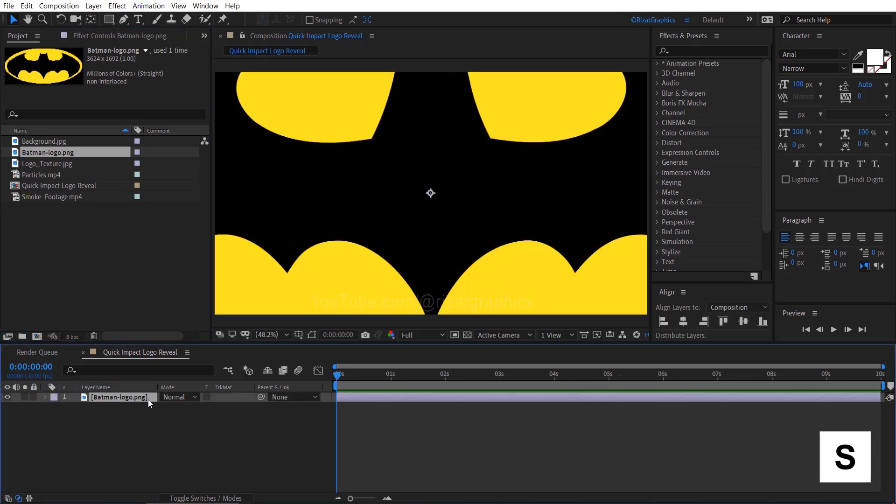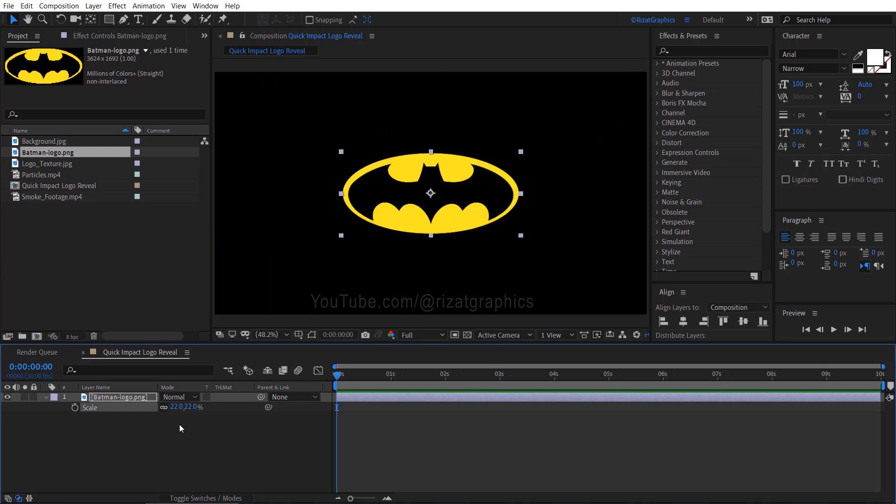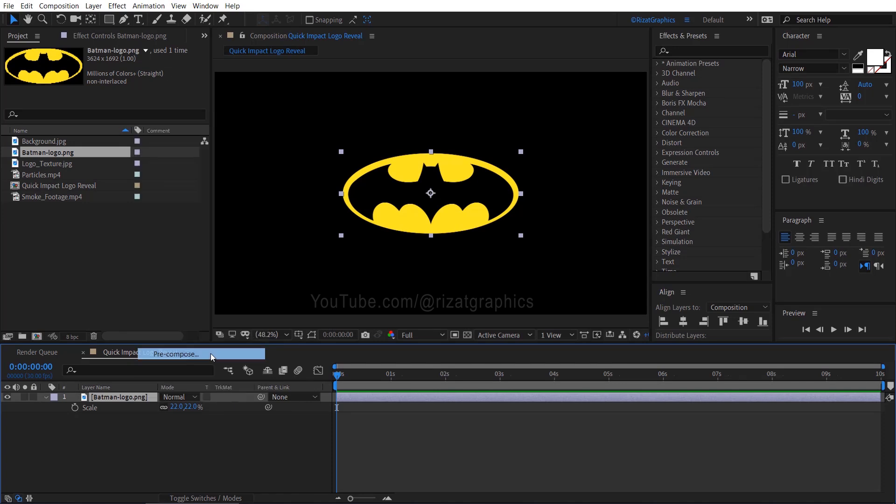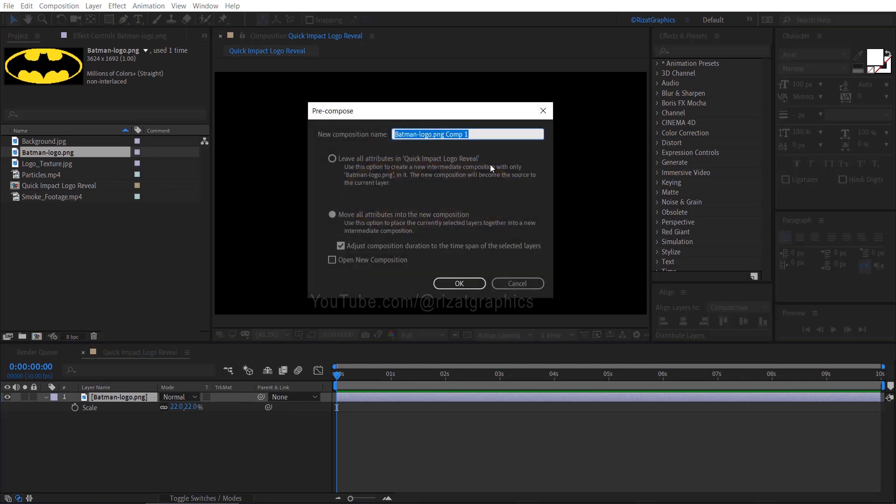Press S to open scale properties and adjust the logo scale if required. Right click on the logo and choose pre-compose. Name it Logo Texture, or any name you like. Make sure to move all attributes into the new composition.